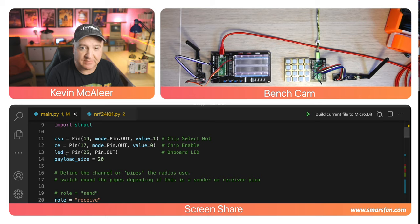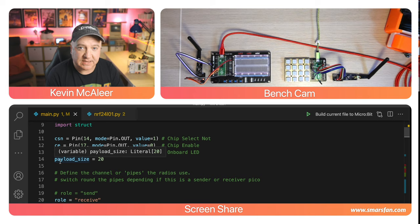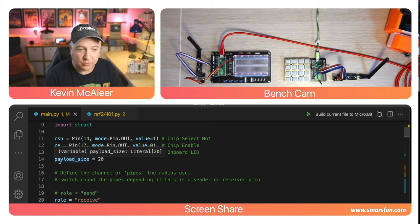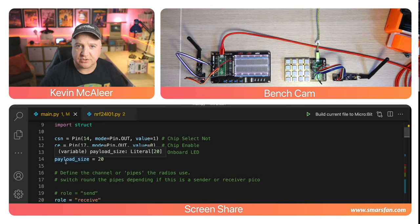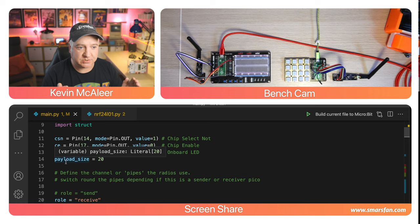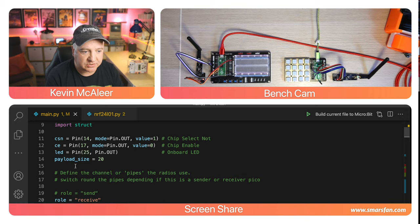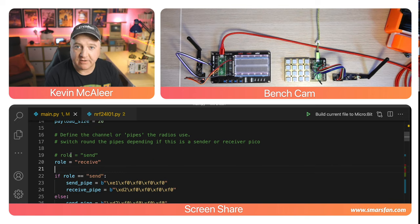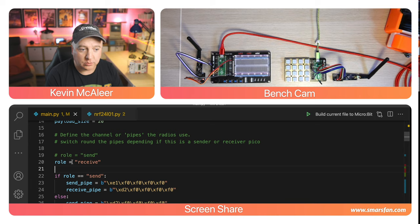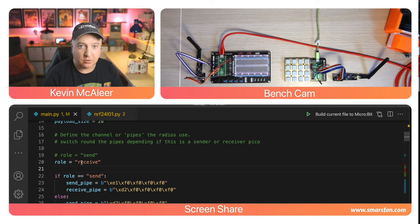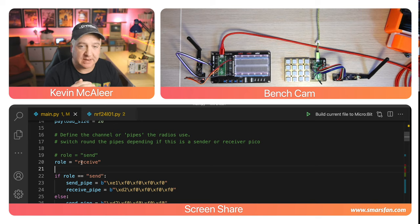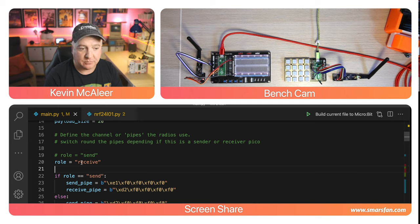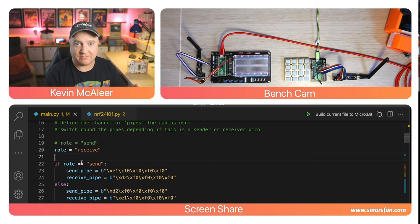We also have the built-in LED on pin 25. I'm also setting something called the payload size, which is essentially how many bytes we're going to stuff into the messages back and forth. I've gone for 20. I've created a variable called role and it's either send or receive. This means I can use the exact same code block on both devices.